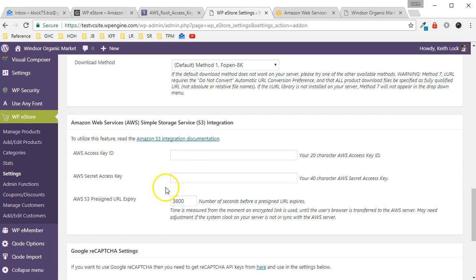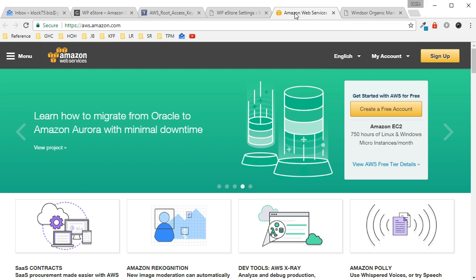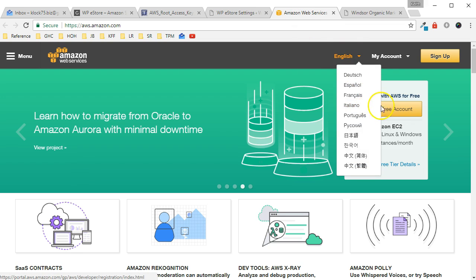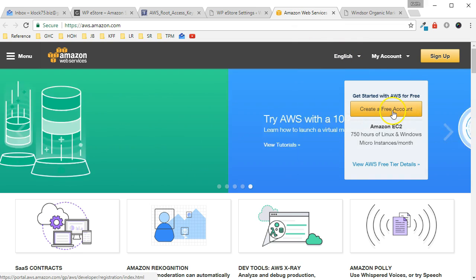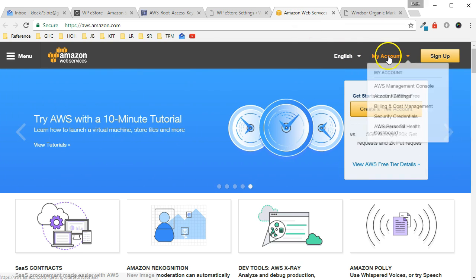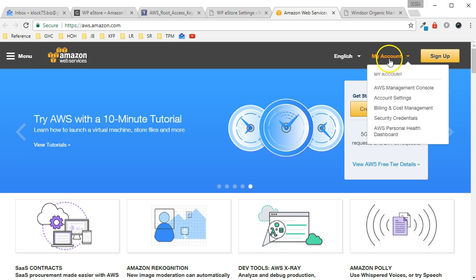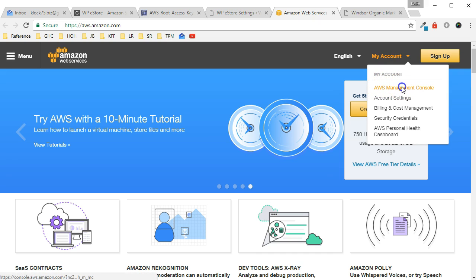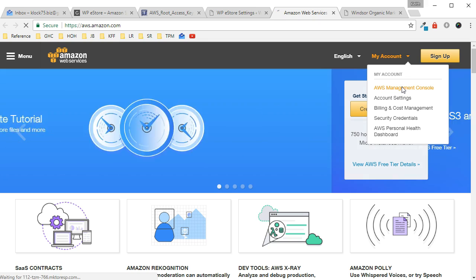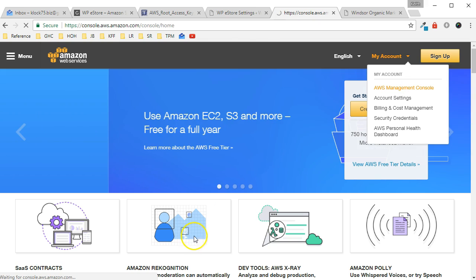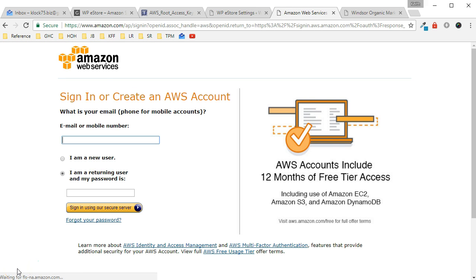Okay, in order to get these values here we need to log into Amazon Web Services. Now you can create a new account here, it's free. Otherwise just log into your existing account. Just hover over My Account and click on AWS Management Console, and then go ahead and log in.